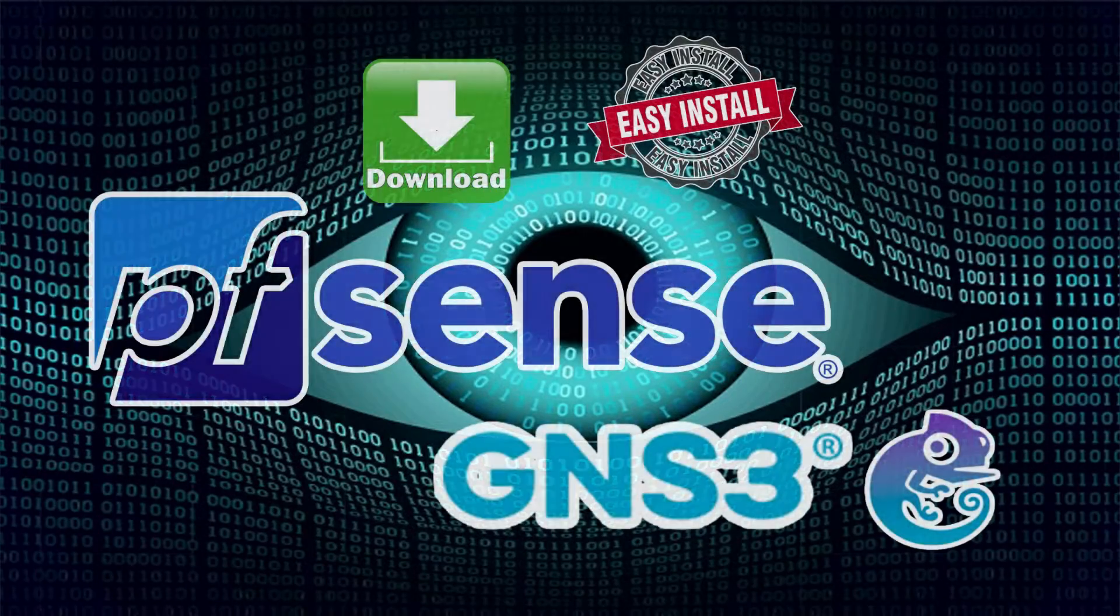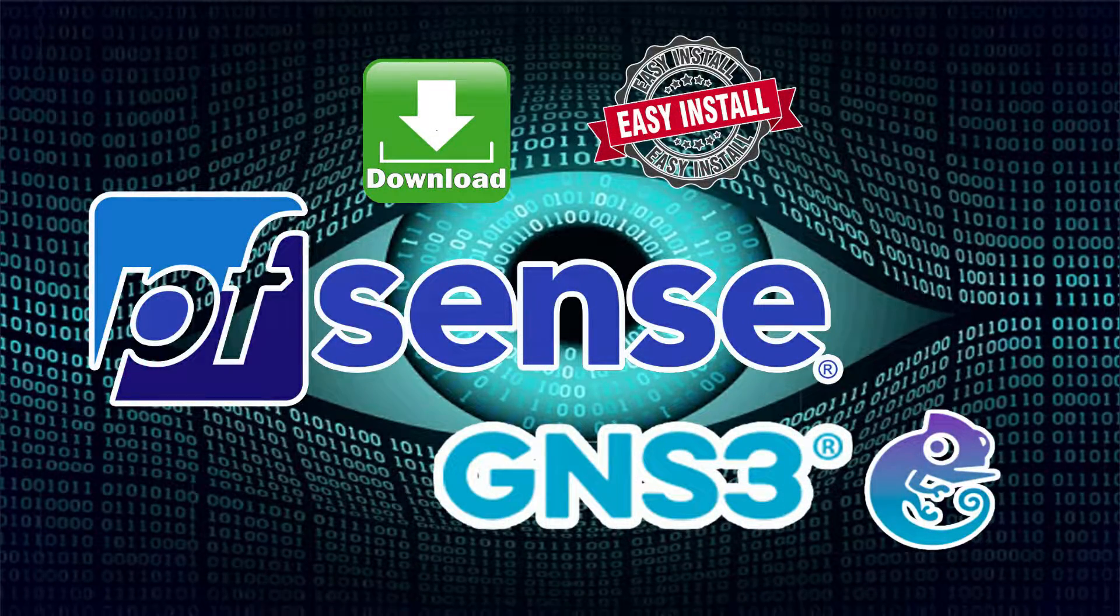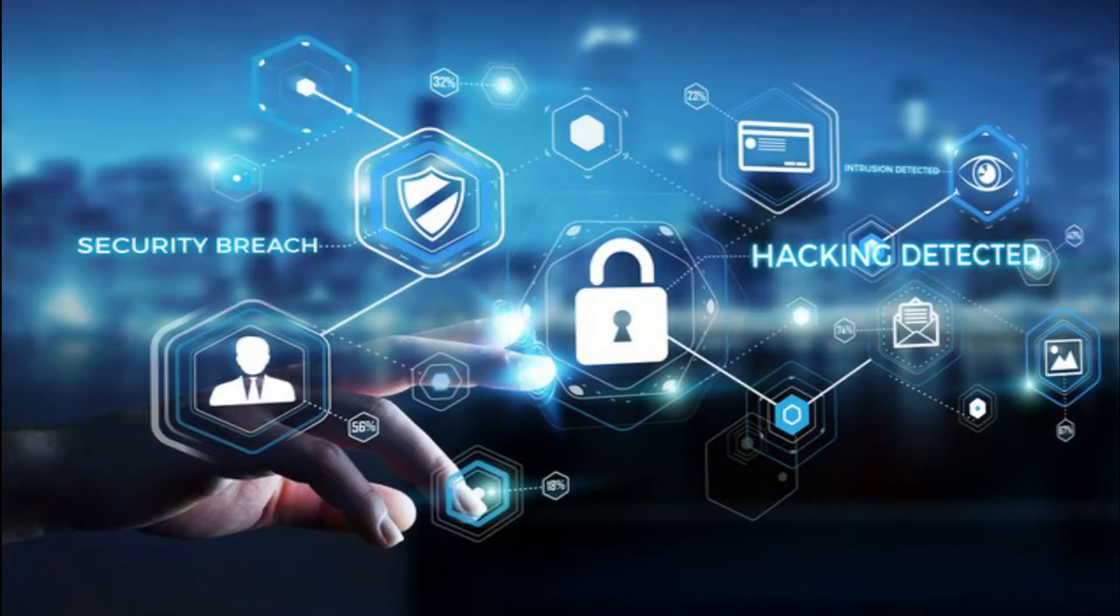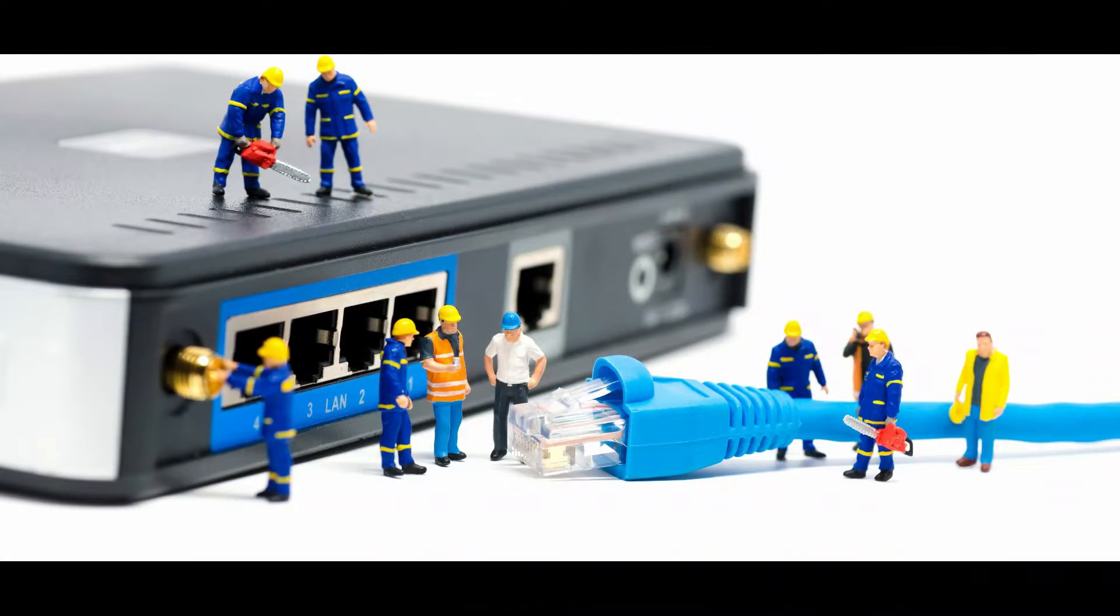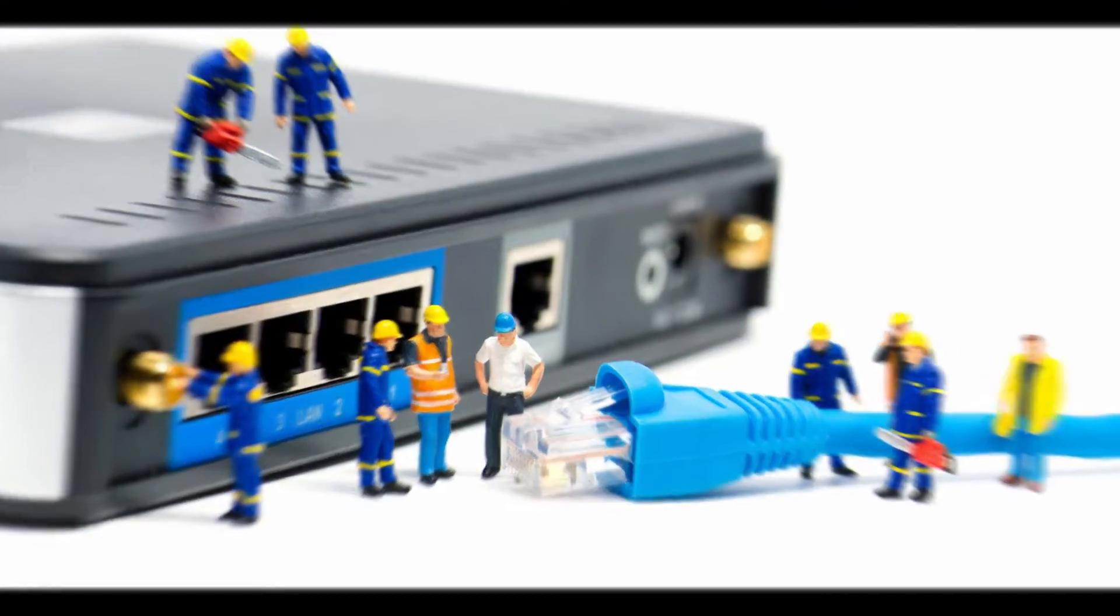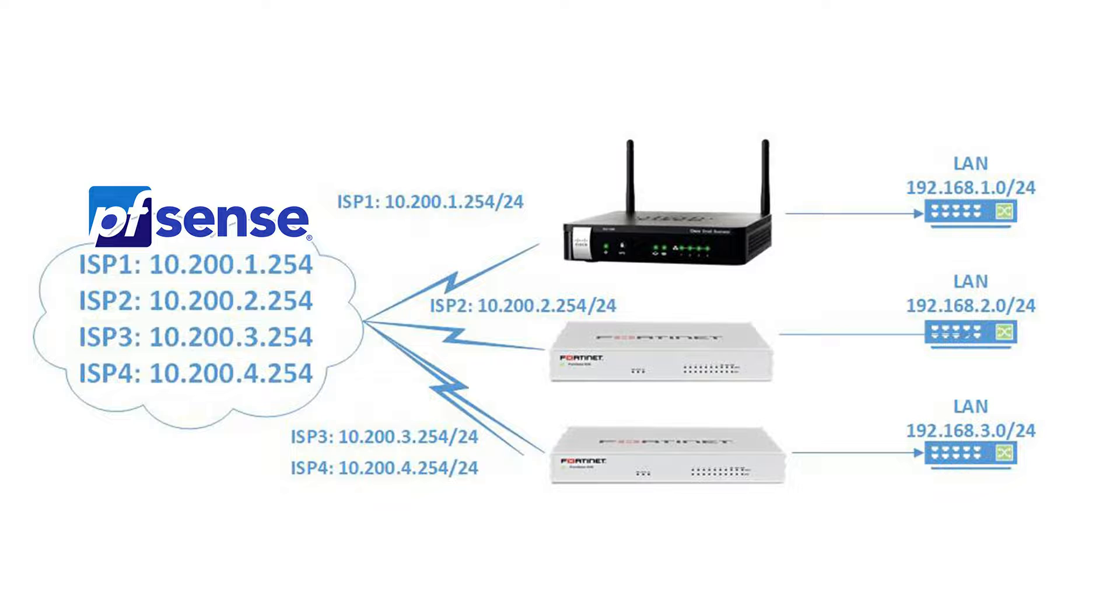pfSense is very useful for our GNS3 lab activities. We can configure it as a firewall or router, we can even configure it assuming it's our internet service provider for us to add multiple WAN connections.